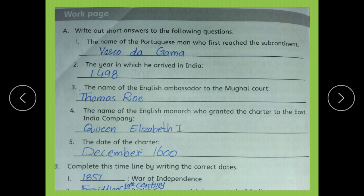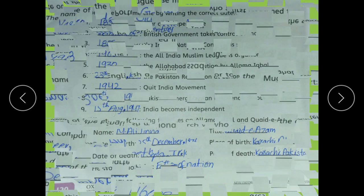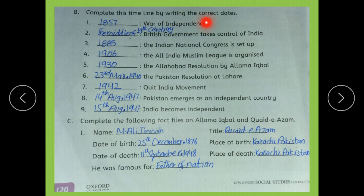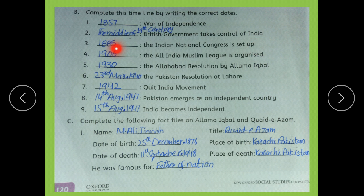These are the short answers. Next is part B — complete this timeline by writing the correct dates. The War of Independence: 1857. The British government takes control of India in the middle of the 19th century. The Indian National Congress is set up in 1885. The All India Muslim League was organized in 1906.